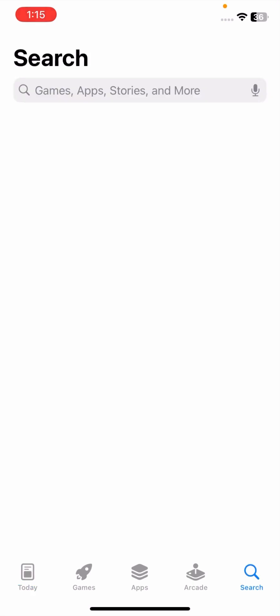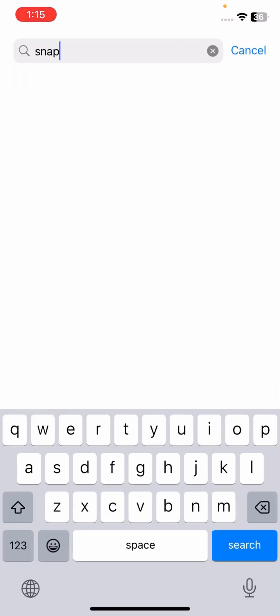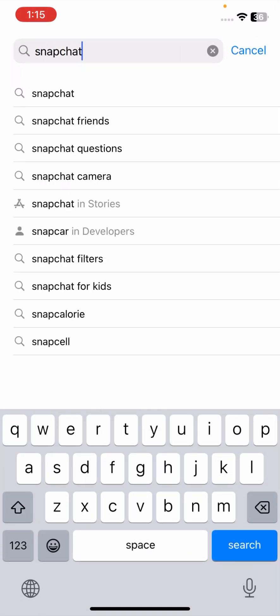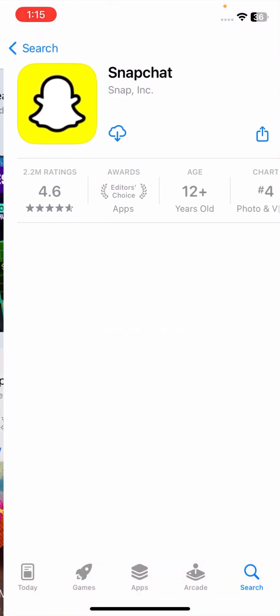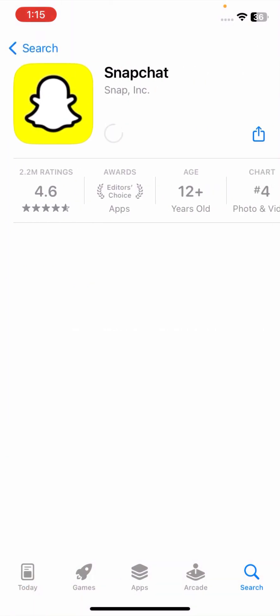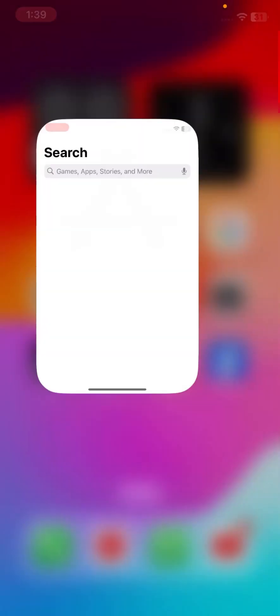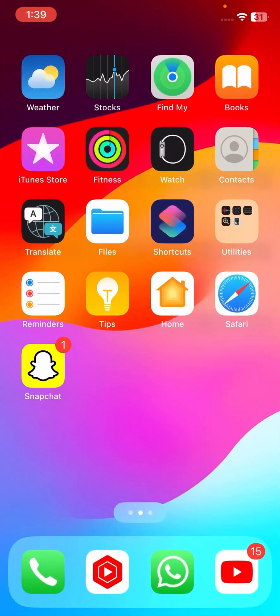Now simply search for Snapchat in the App Store. Tap on Snapchat, tap on the download option, and wait a few seconds. As you can see, I have installed my Snapchat app.